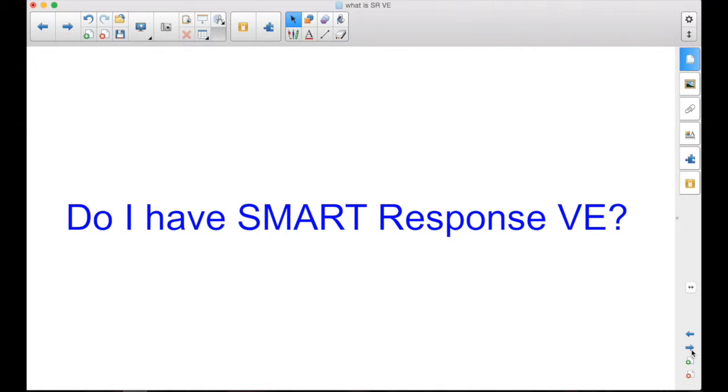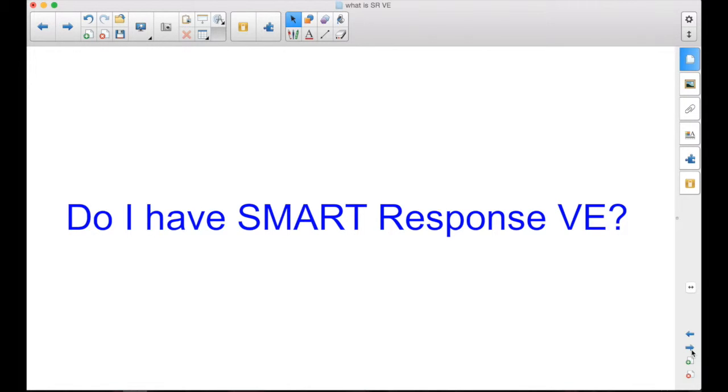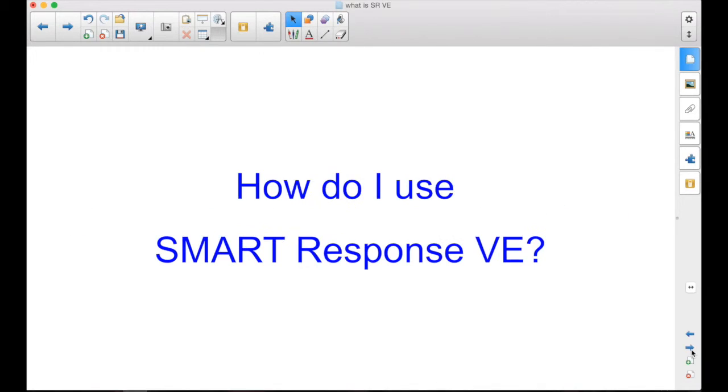So the next question is, do I have SmartResponse VE? If your district has the Smart Notebook Advantage license, then you automatically have access to SmartResponse VE. The follow-up then is, how do I know if my district has the Smart Advantage license? The simple way to tell is, if you have Smart Notebook 14 or higher, then you have the Smart Advantage license, and SmartResponse VE is automatically included.